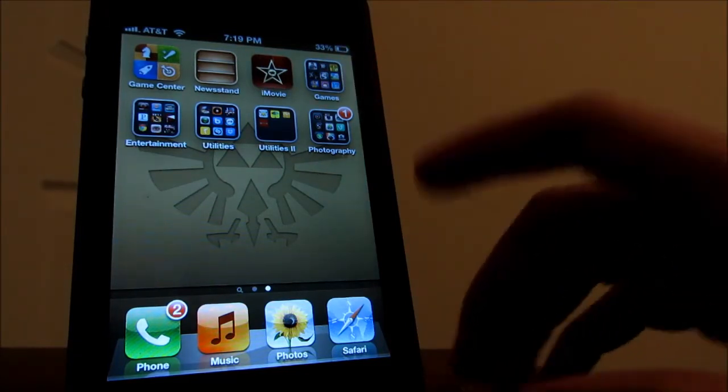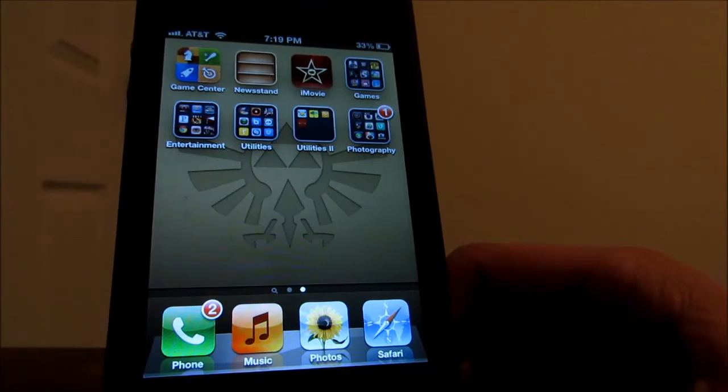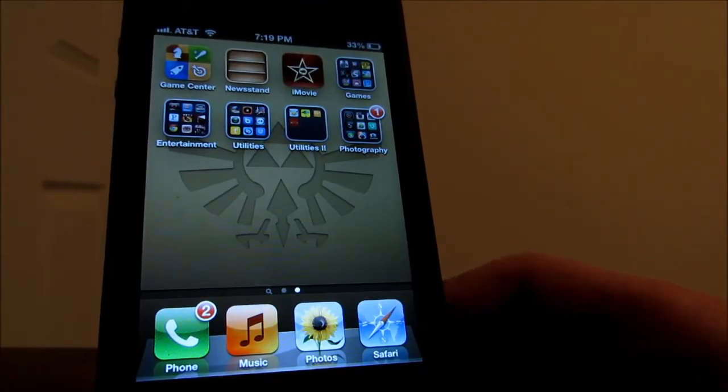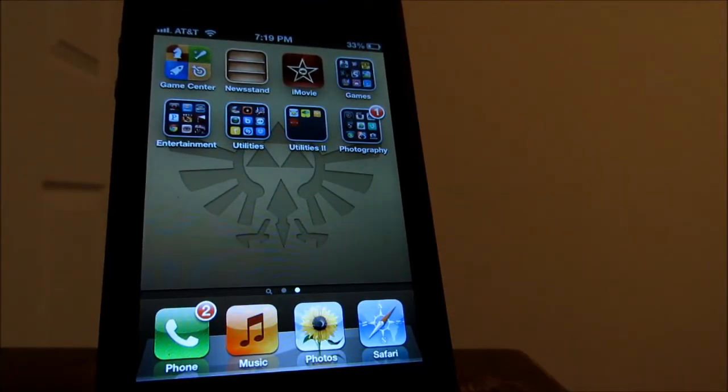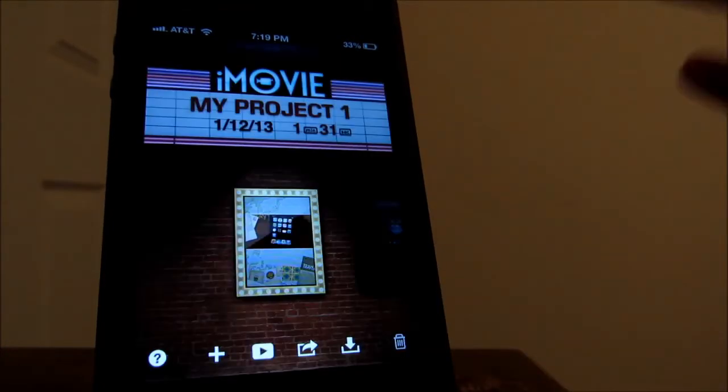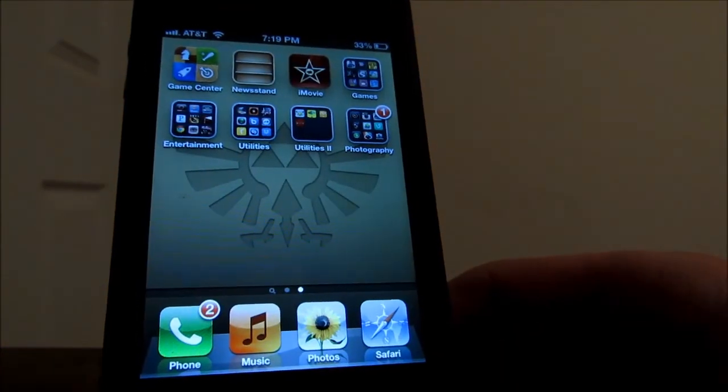So here on the top I have my Game Center app which I do not use at all as well as my news stand app. And I do have iMovie which I do like a lot, if you don't know what iMovie is, it's a really good video editor. This is the pocket version for the iPhone.